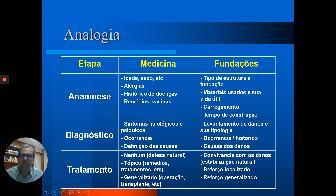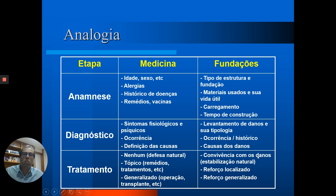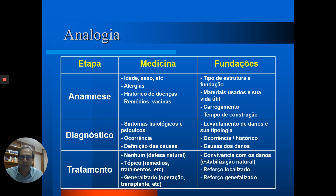É a partir do diagnóstico que vem a última etapa: o tratamento. Na medicina, pode ser desde nada — apenas um remédio para controlar uma febre — até um tratamento tópico ou um tratamento mais generalizado como um transplante. No caso das fundações é algo semelhante: você pode conviver com as patologias desde que envolva algum tipo de estabilização natural, pode ter necessidade de fazer um reforço localizado ou, no pior dos cenários, um reforço generalizado. É fundamental que essas etapas sejam conduzidas de modo consistente, porque pular alguma delas pode resultar em um tratamento absolutamente inadequado que piore a situação da obra.